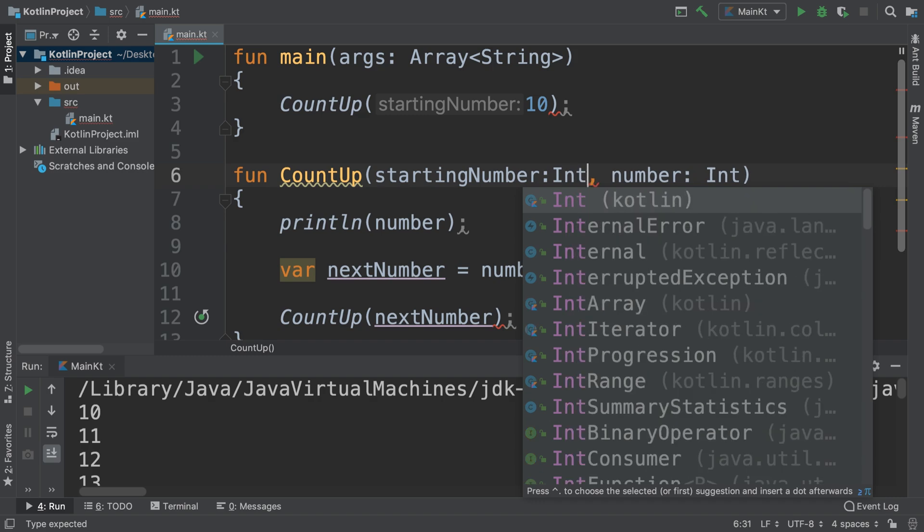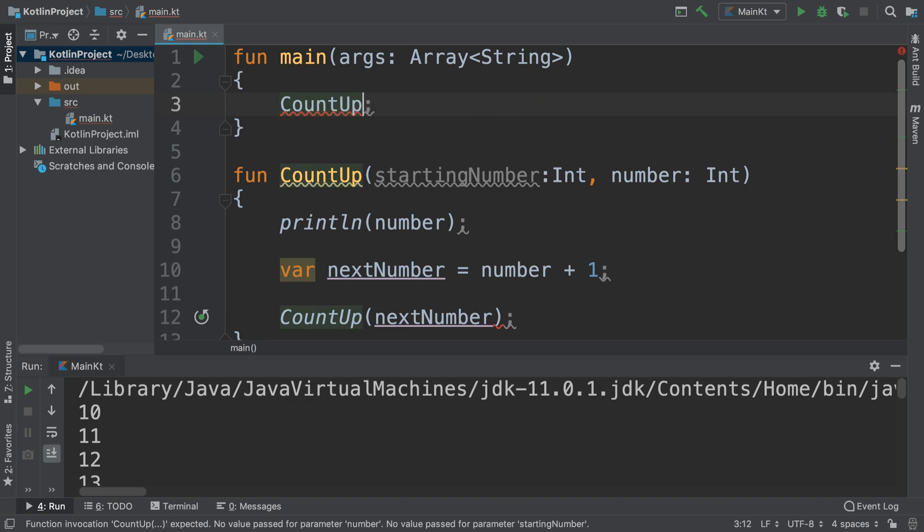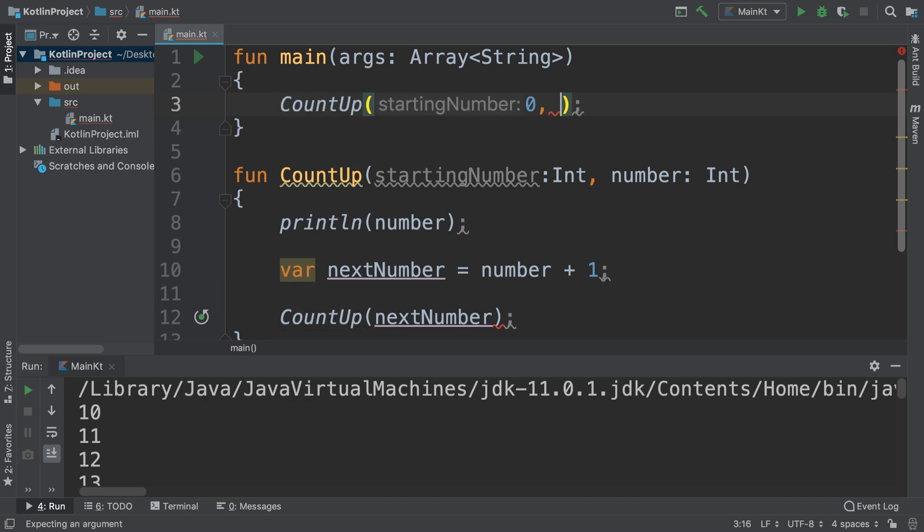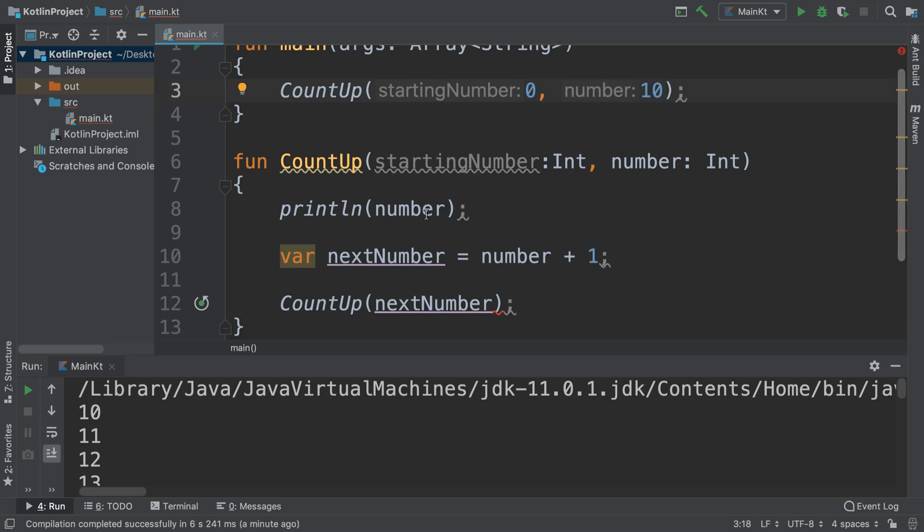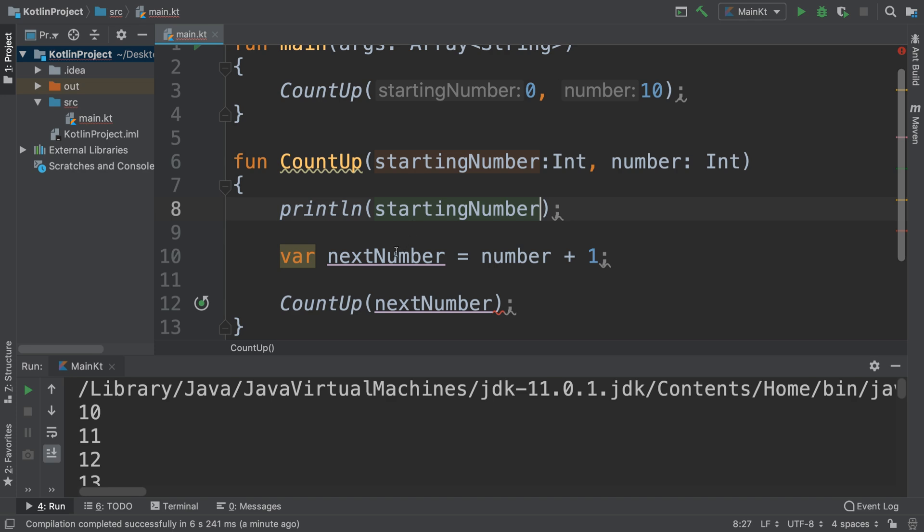Colon int. And this is starting number, so we're going to say starting number is zero and the number we want to count to is 10. So we're going to say println starting number, next number is starting number plus one.